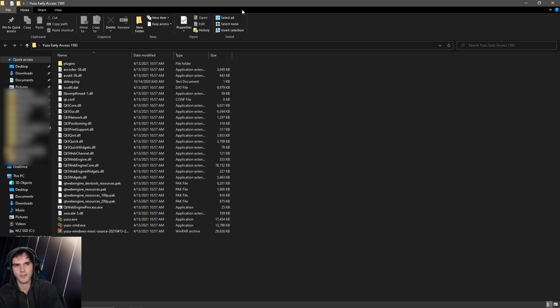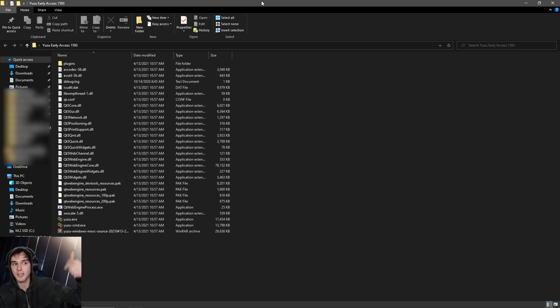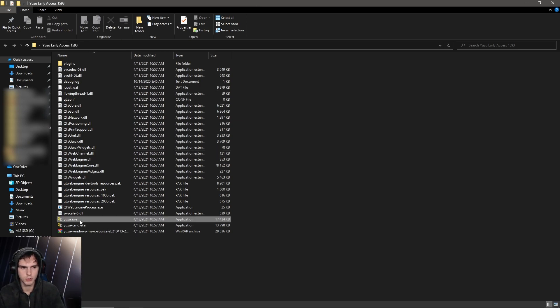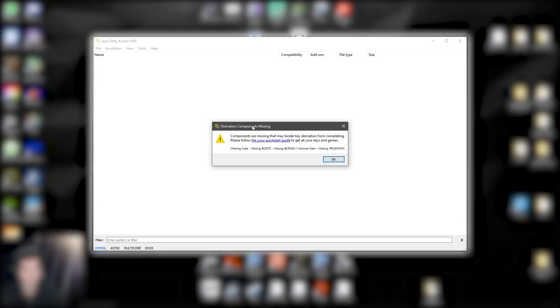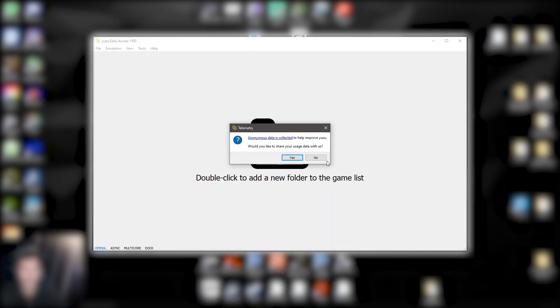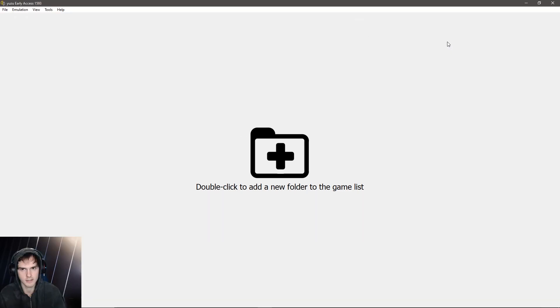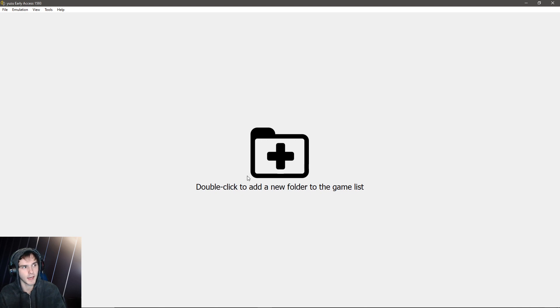Okay, so after you've got your regular Yuzu or the Yuzu EA zip file which you unzipped into this folder, you can open Yuzu or yuzu.exe in my case and it will say components are missing, keys, click OK on it. After that, you can click no on here or yes, whatever you want. Now, as you can see, there's a big plus button and it says double click to add a new folder to the game list.